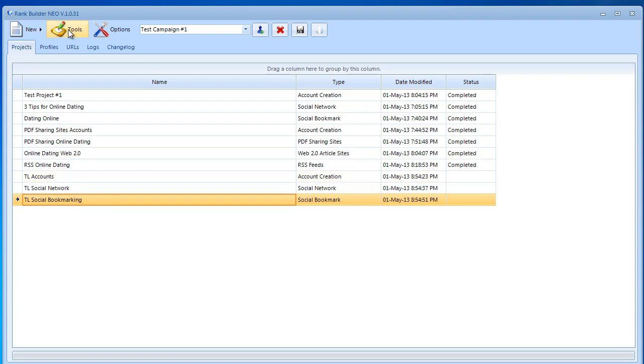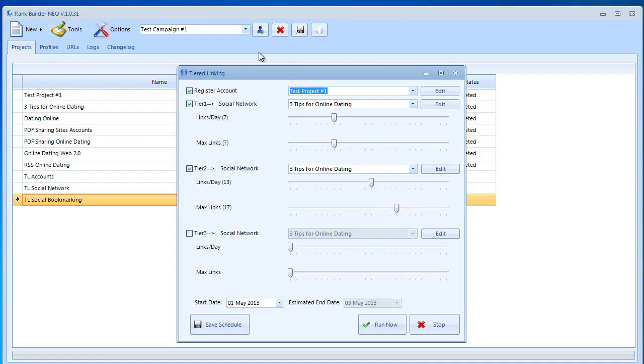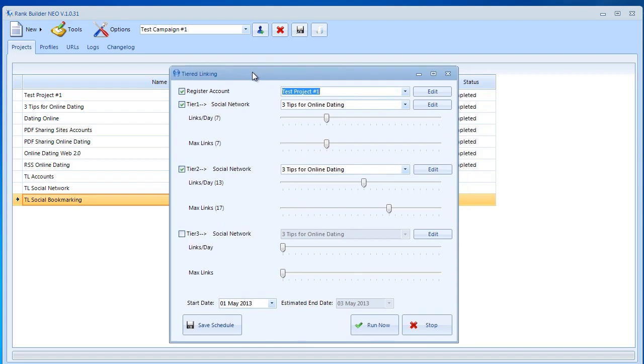In order to open the tiered linking option we need to go to tools and then select tiered linking. Over here we get an interface that you probably haven't seen before. So this might look like something new to you. I'm going to explain right now how to use these options.